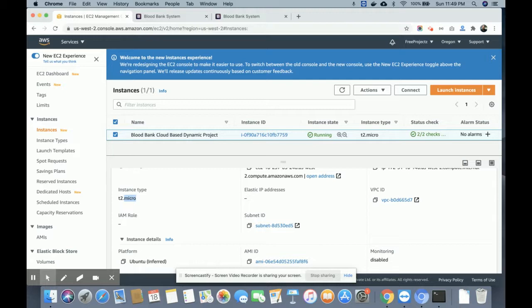I'm using a t2.micro instance for deploying this project. When you register on AWS, they charge only around two dollars which is refunded after some time. After that you can use the EC2 t2.micro instance totally free of cost for one year — AWS provides a one-year free tier. You can deploy any type of dynamic website built in PHP, Go, Python, Node, Java, or any programming language.